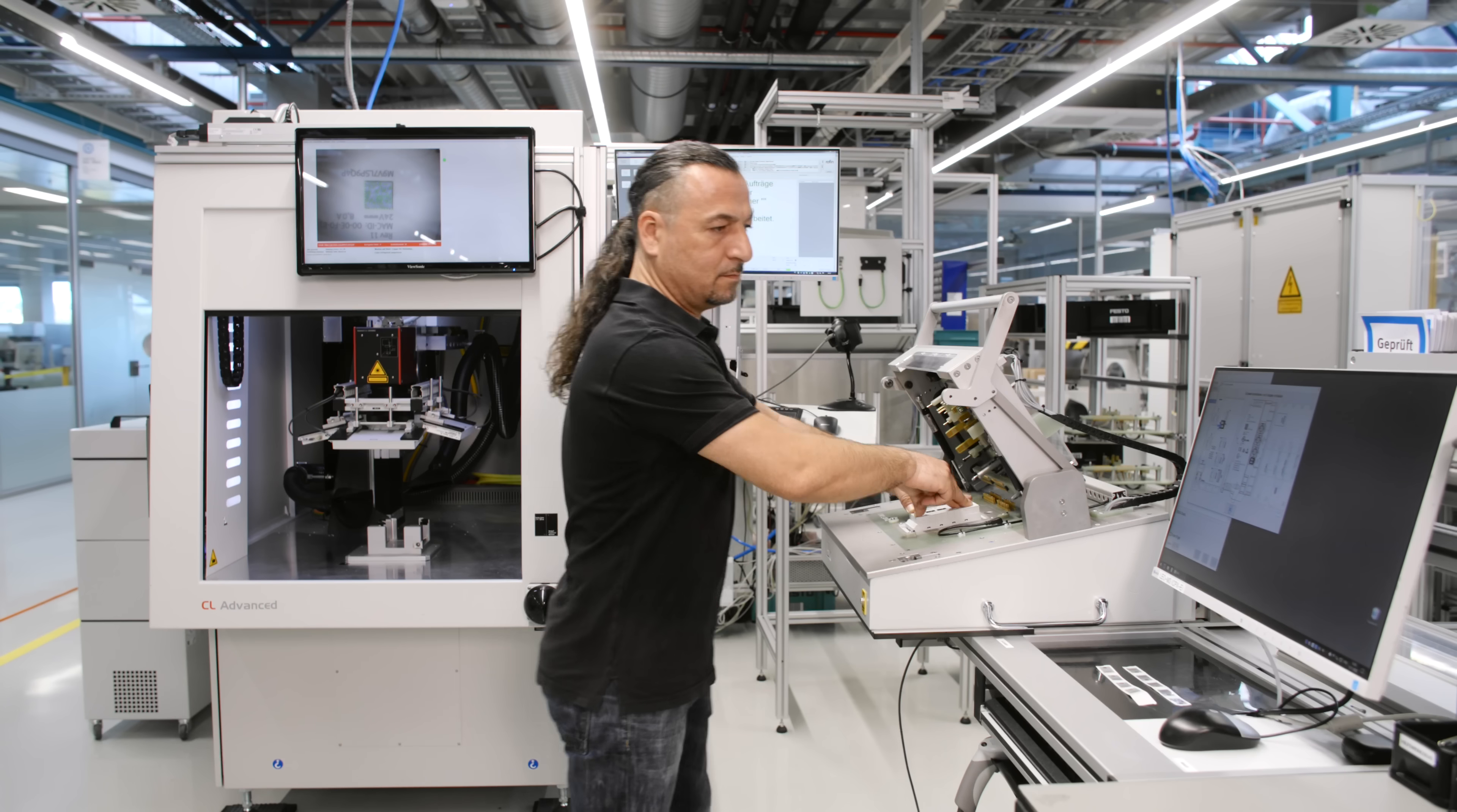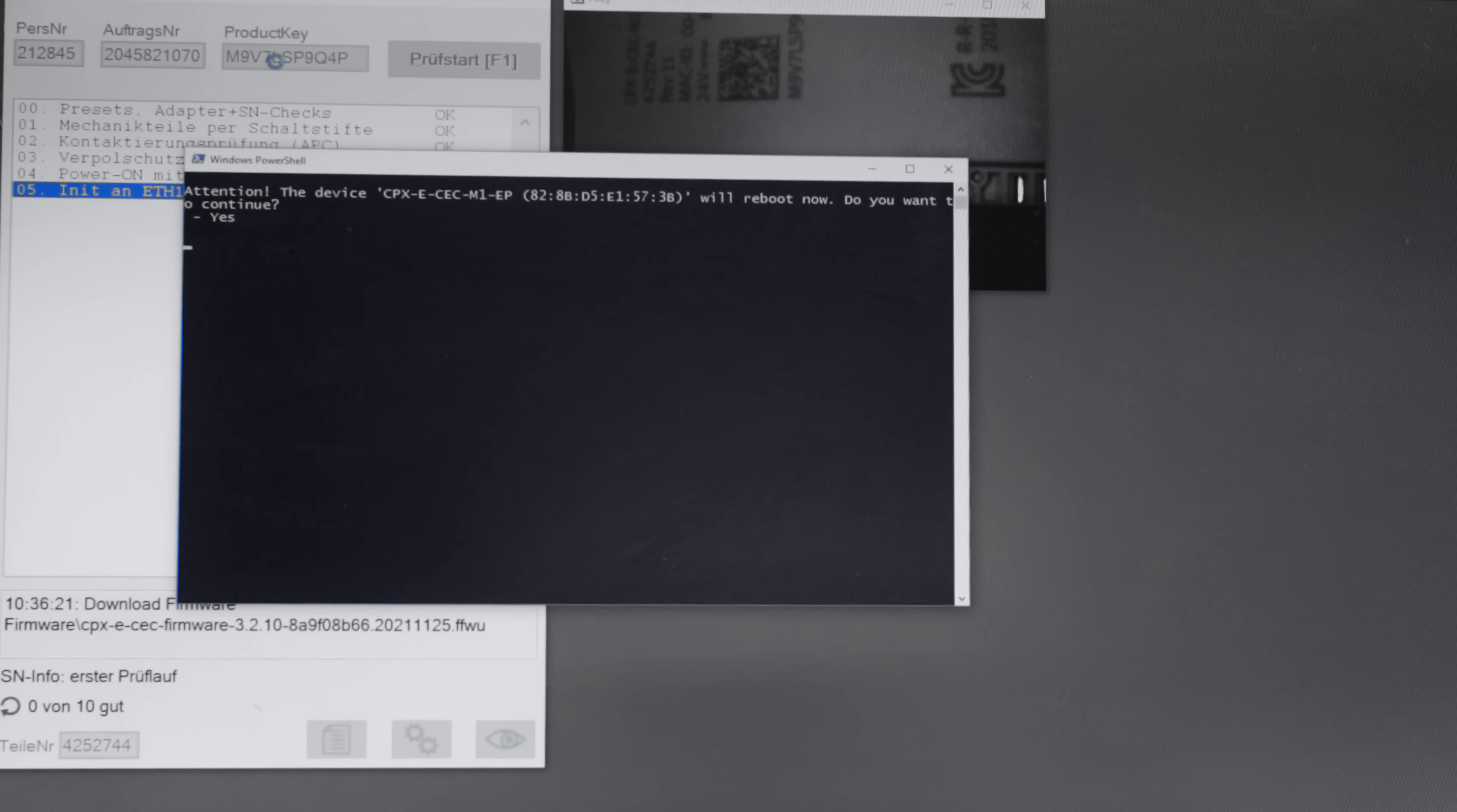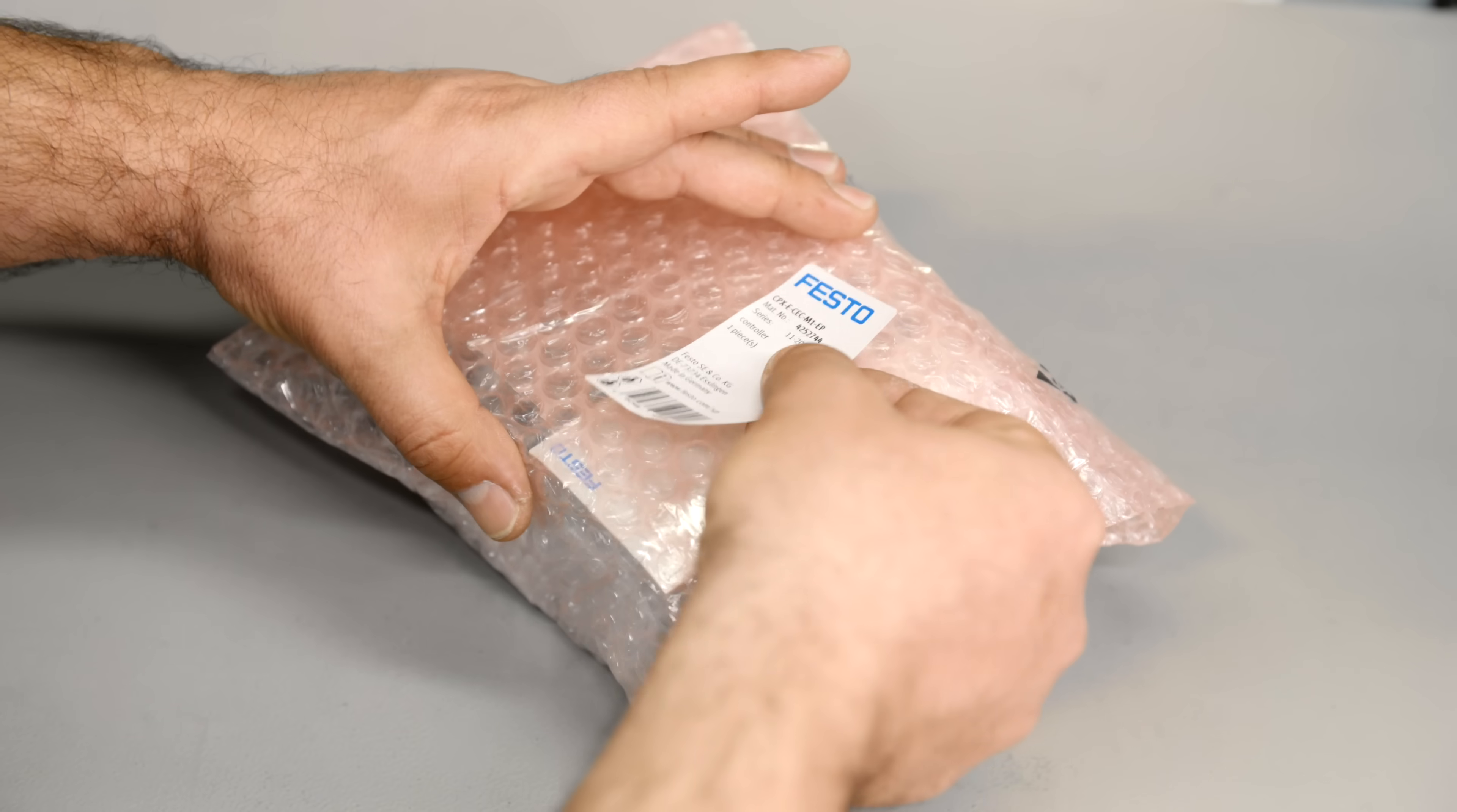Always 100% tested. That is first-class quality for an excellent price-performance ratio.